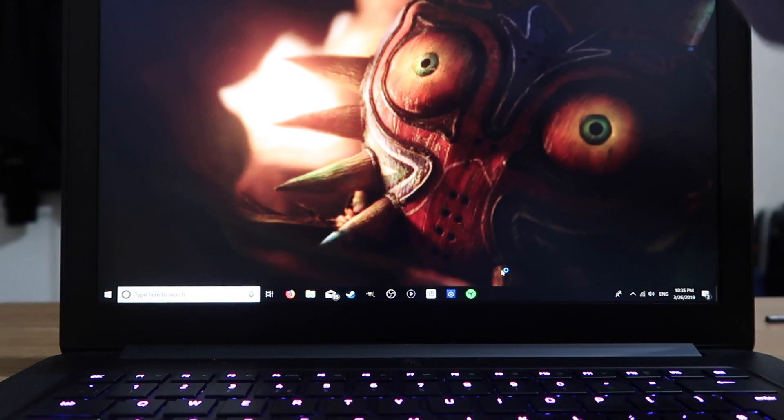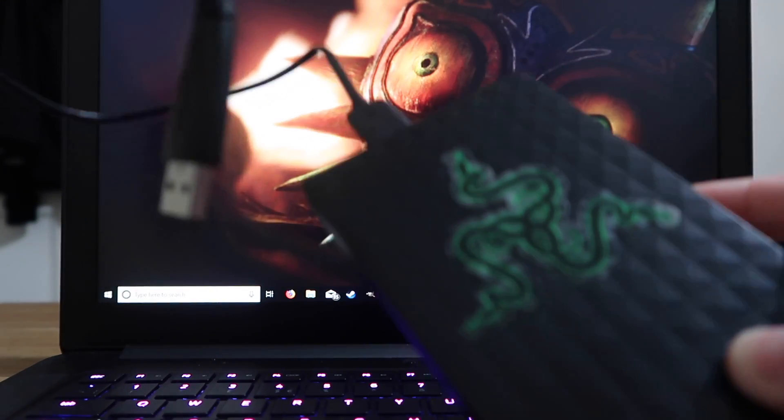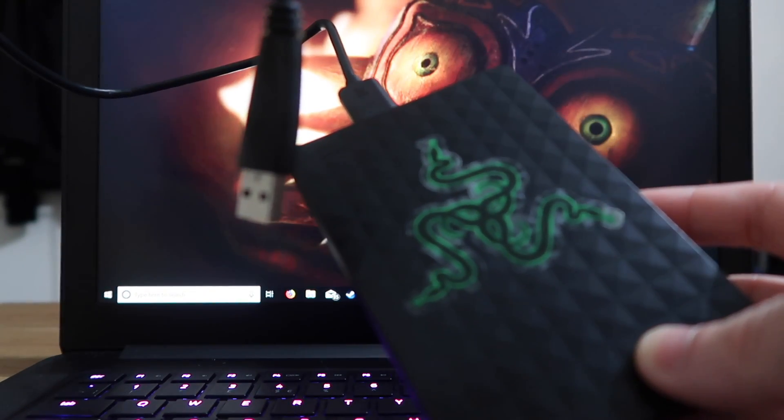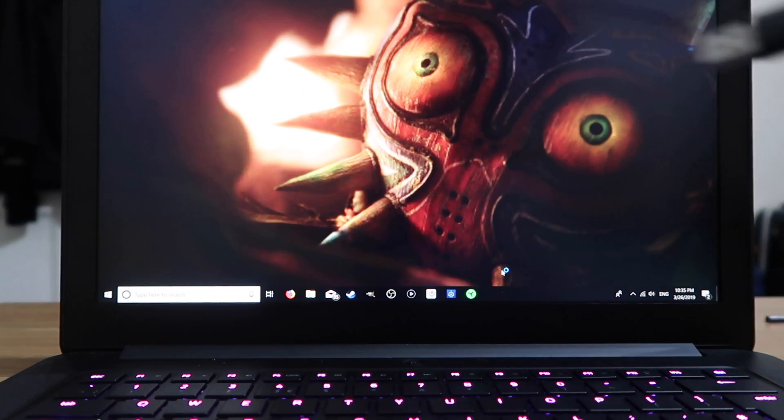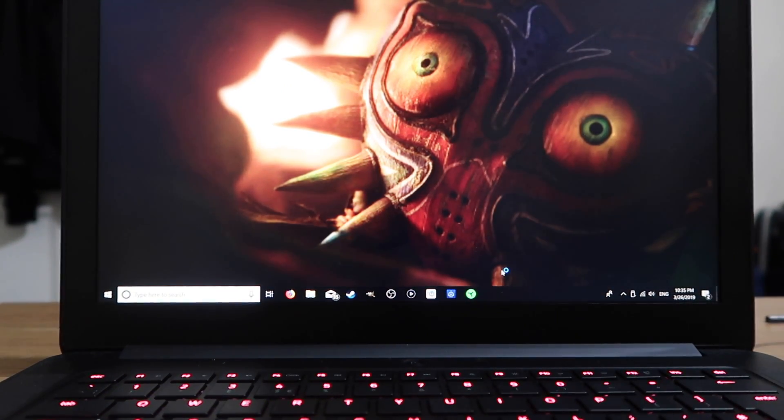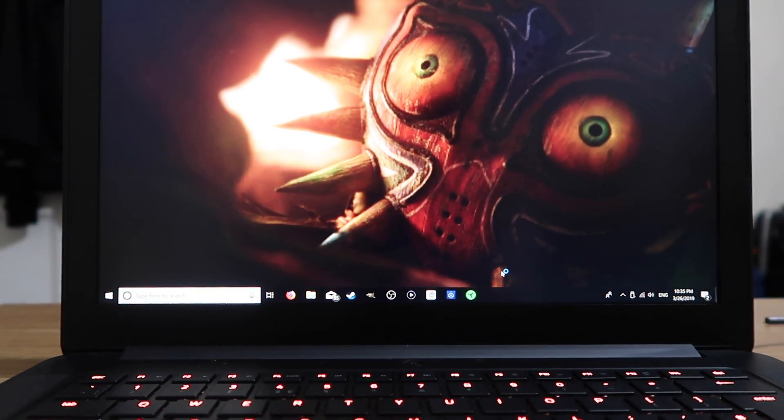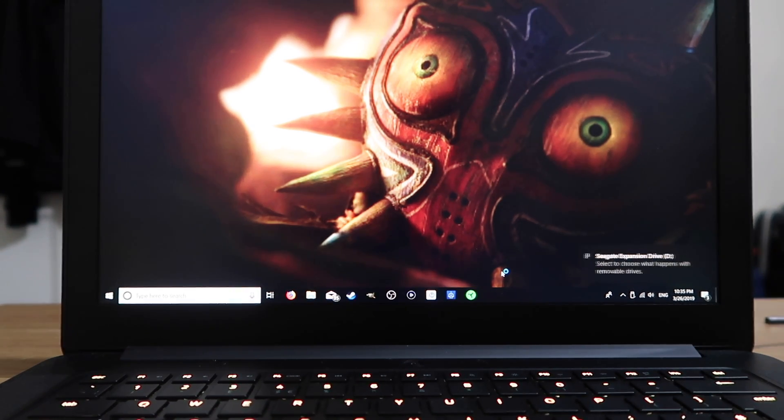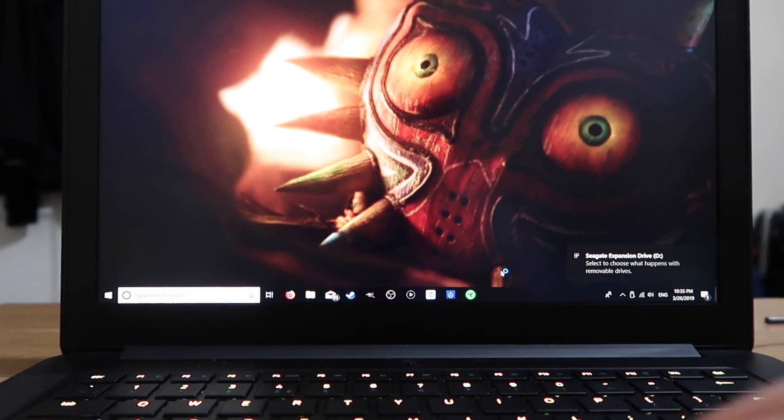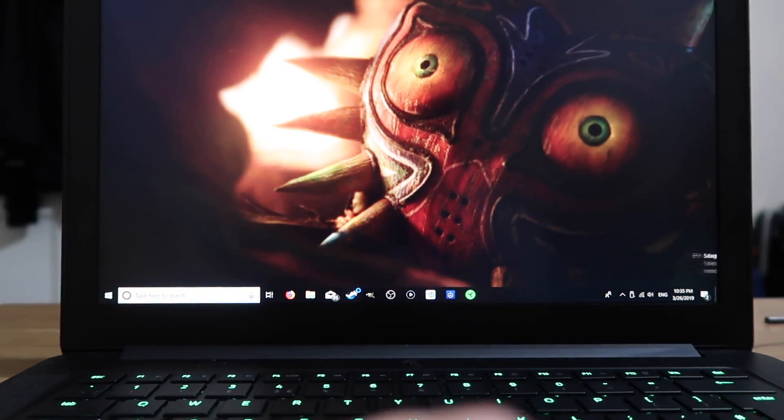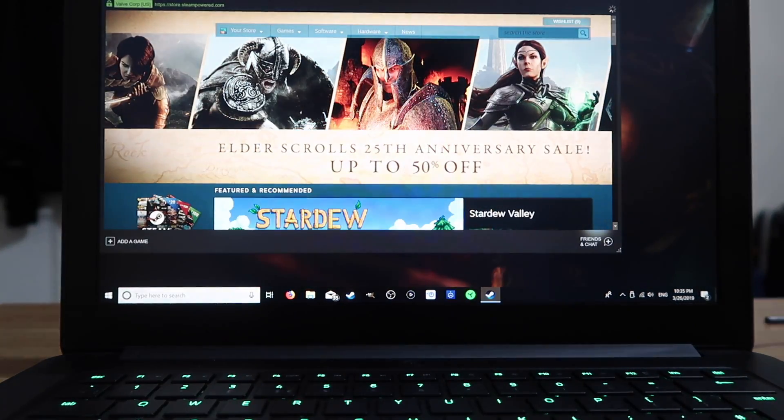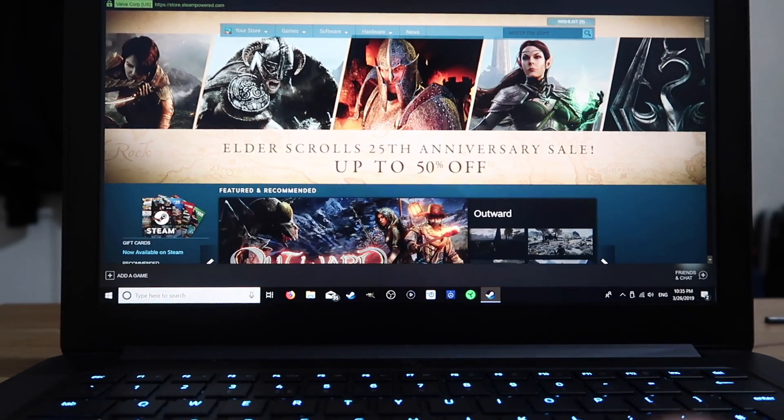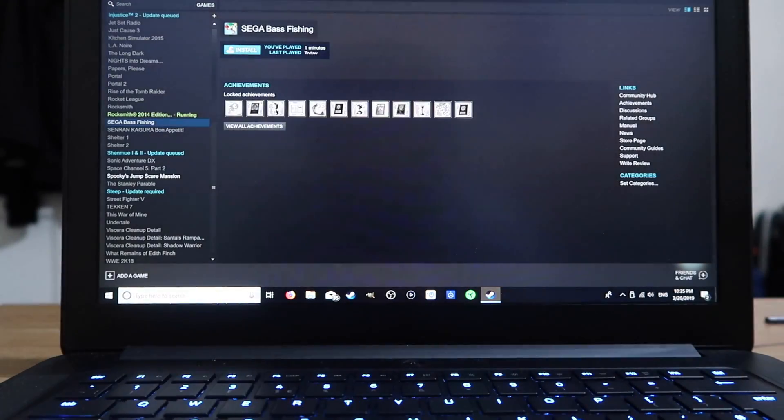So guys, what we need to do is get our external hard drive that we want to save our Steam games onto. Plug it in. I can hear it revving up in the back. There it goes, it's connected. Now open Steam. Go to your library.